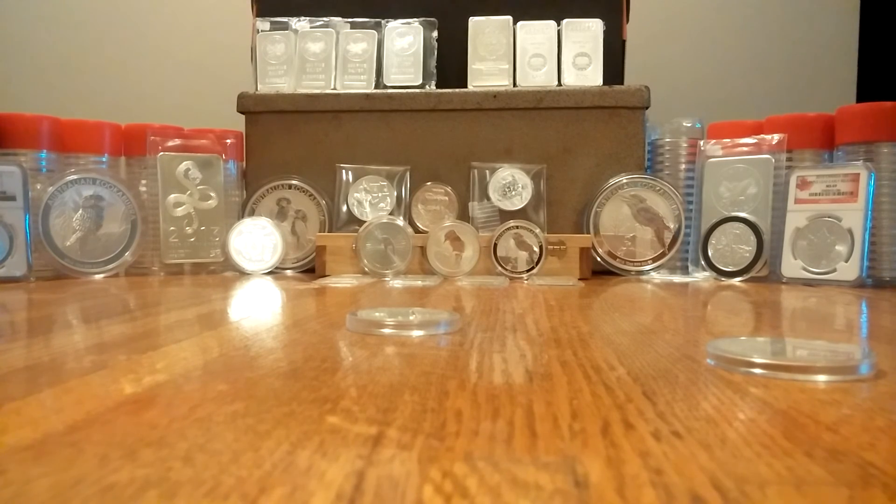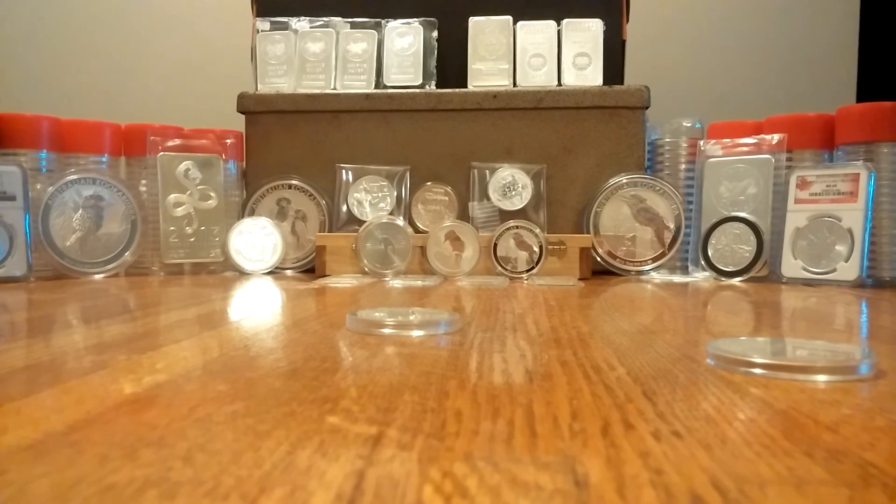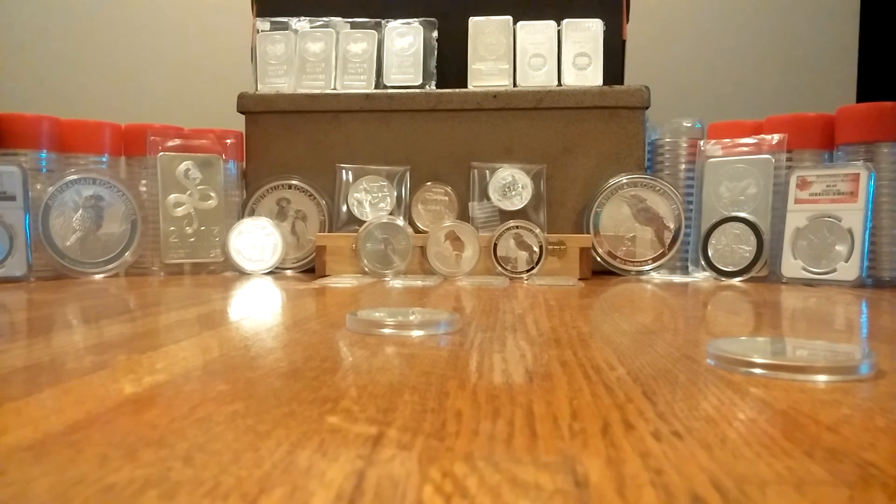So everybody's out to make a buck and right now is a good time to do it. All right, college silver stacker signing off.